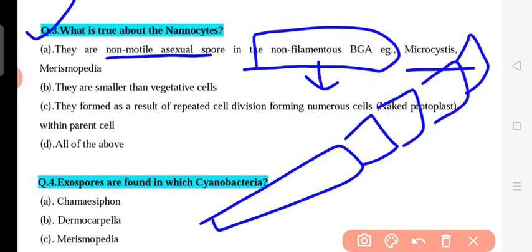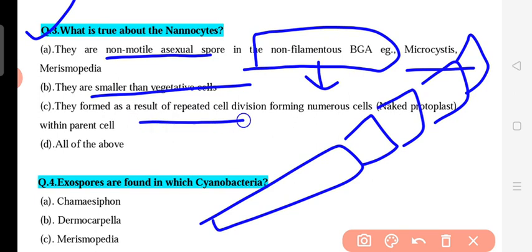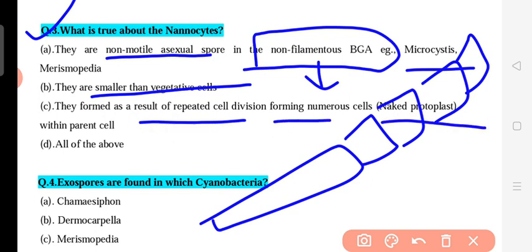Nanosites are very small and are formed as a result of repeated cell division, forming numerous cells. When there is repeated cell division, they become many cells, and then a cell wall is not formed around them. So they are naked protoplasts — smaller than vegetative cells.